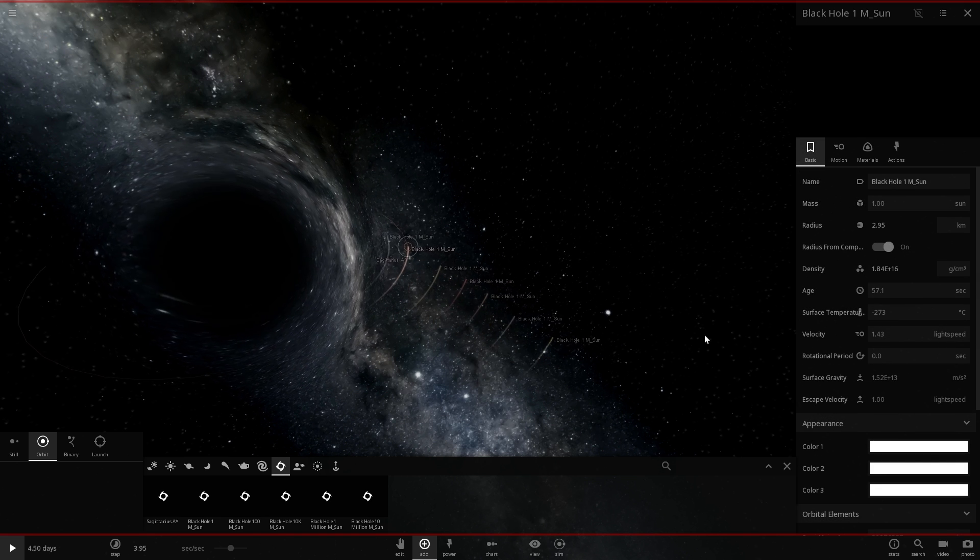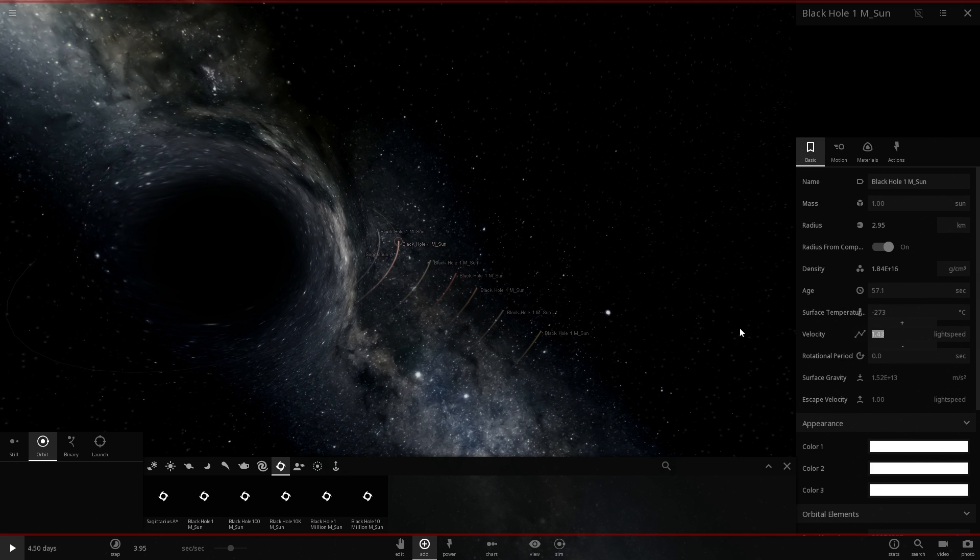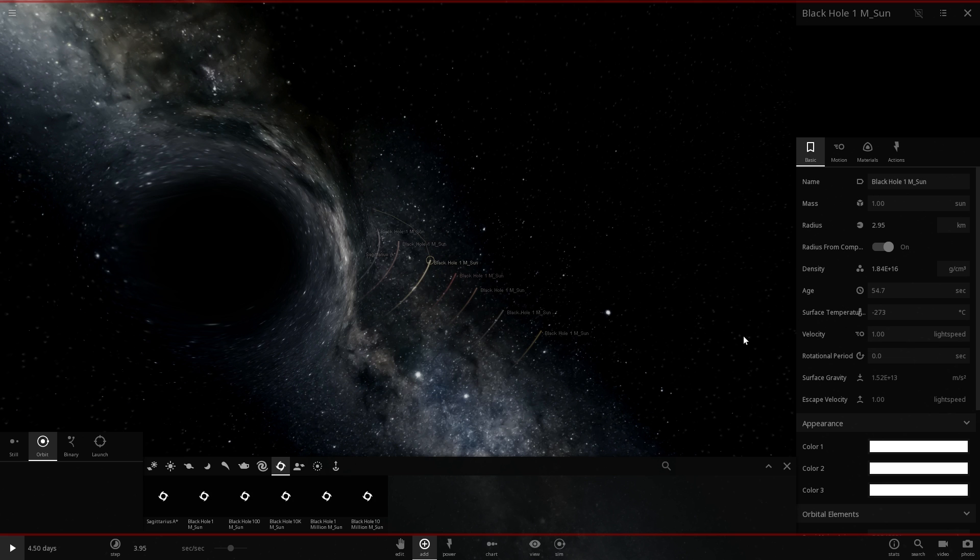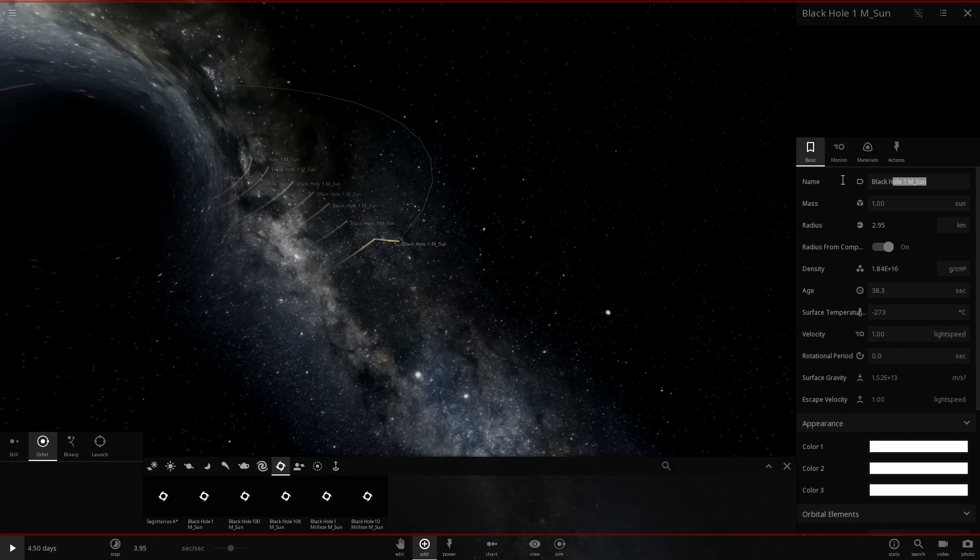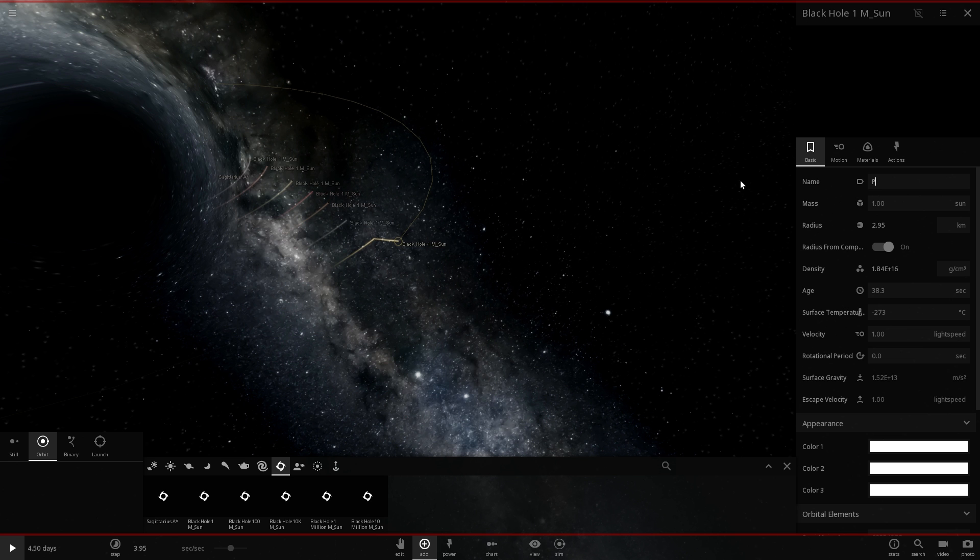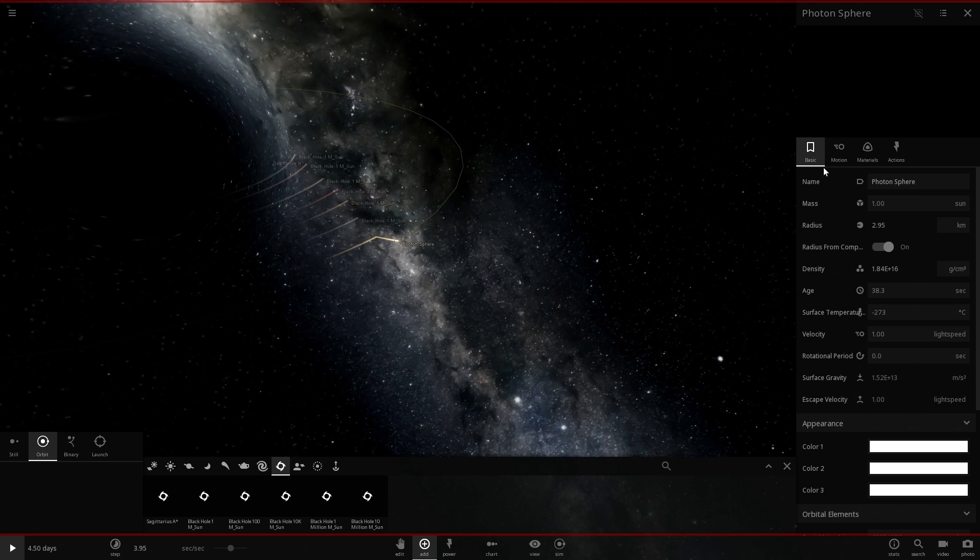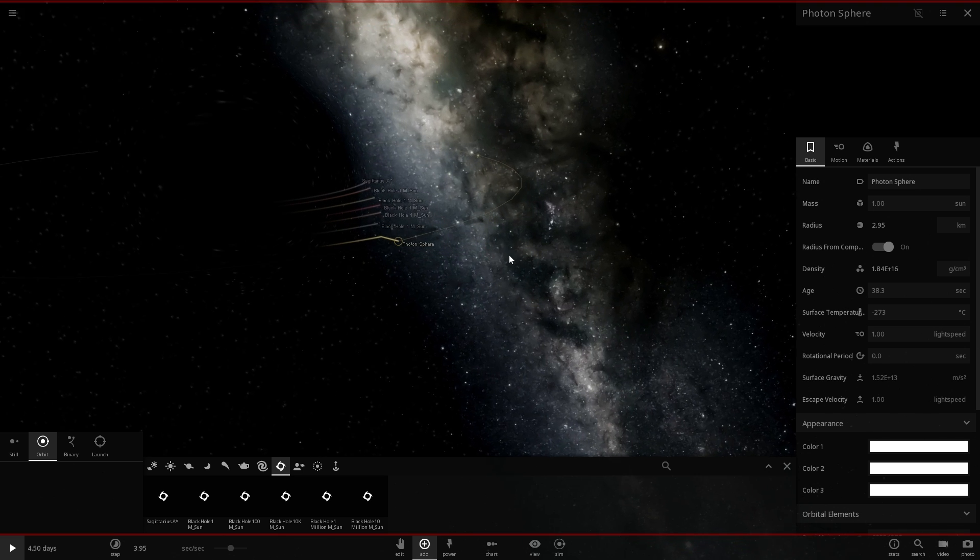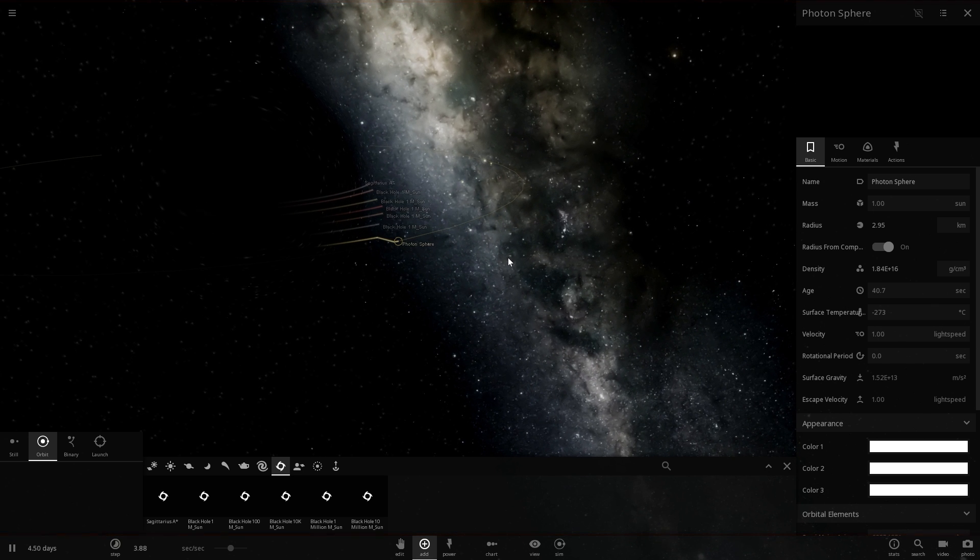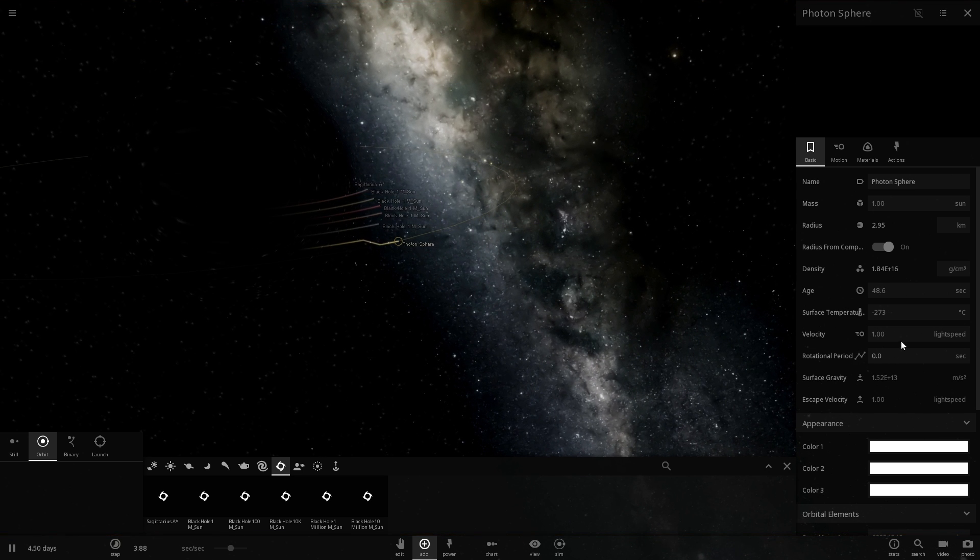So all of these other black holes will be actually orbiting at the maximum speed which is going to be just under the speed of light except of course for one right around here that we're going to name the photon sphere. This particular black hole is orbiting at the velocity of light or the speed of light, one speed of light.